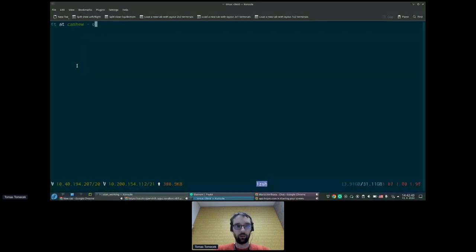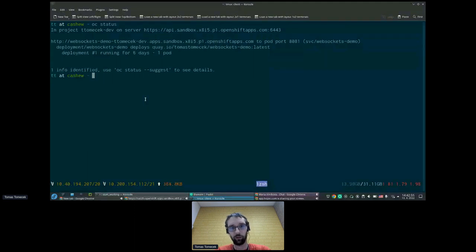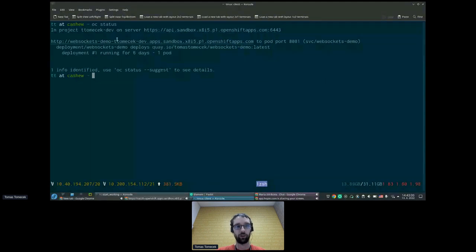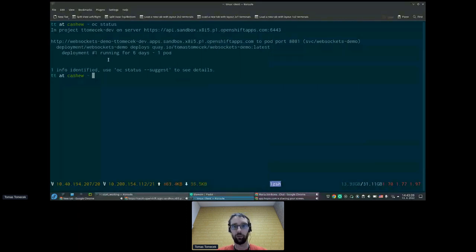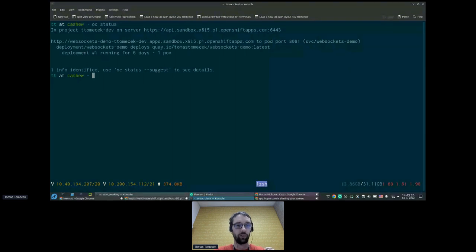The first command you'll want to run — similar to Git — is the status command. You'll immediately see which server you're working on, which project or namespace you're in, and what objects are deployed. You can see the Pod, the Service, and the Deployment — which is something I didn't talk about much but it covers the whole thing.